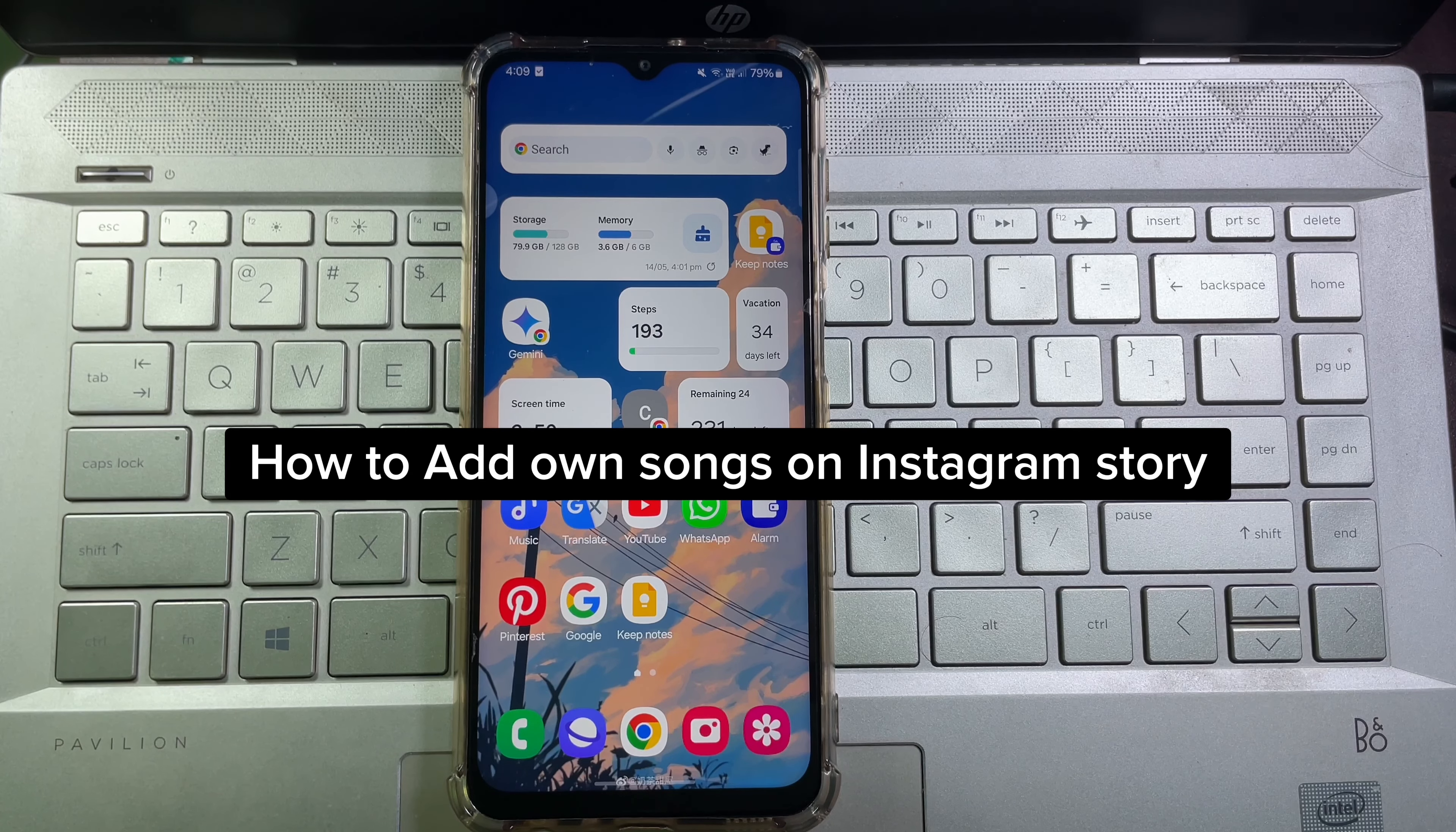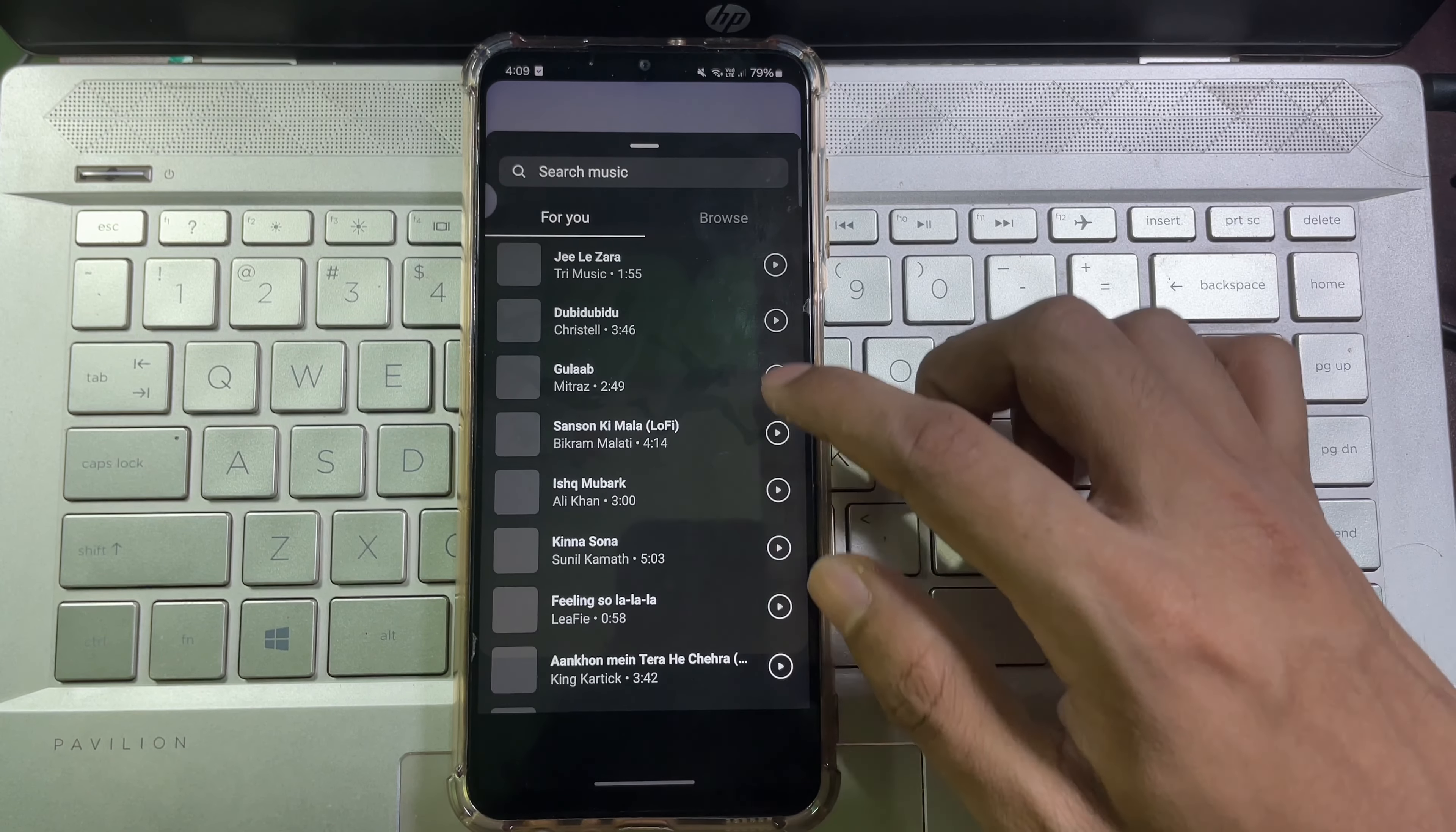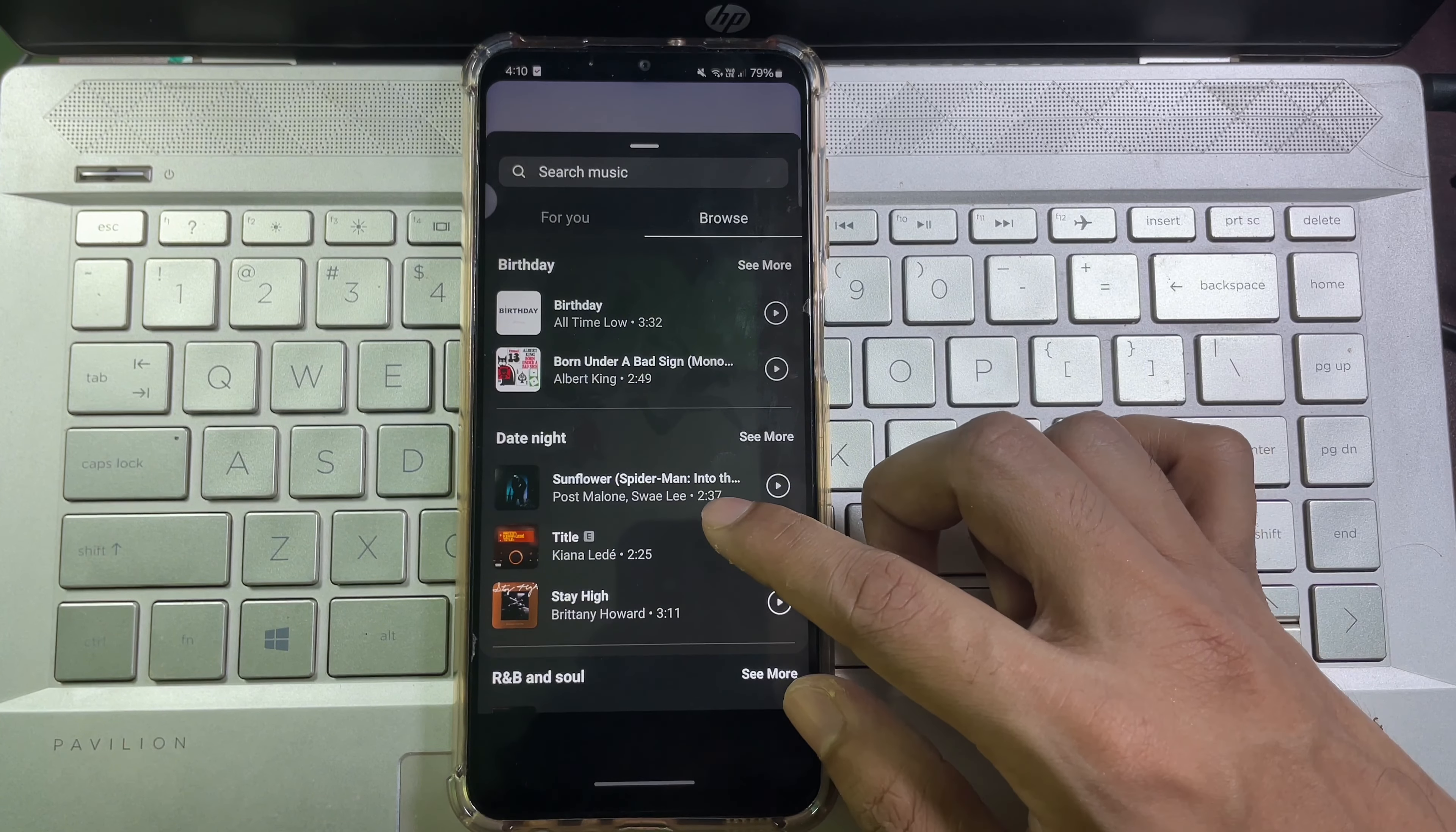How to add your own songs in Instagram story. For example, if I open my Instagram, as you can see there's no option to add my own song. Now I'm going to show you how you can add them.